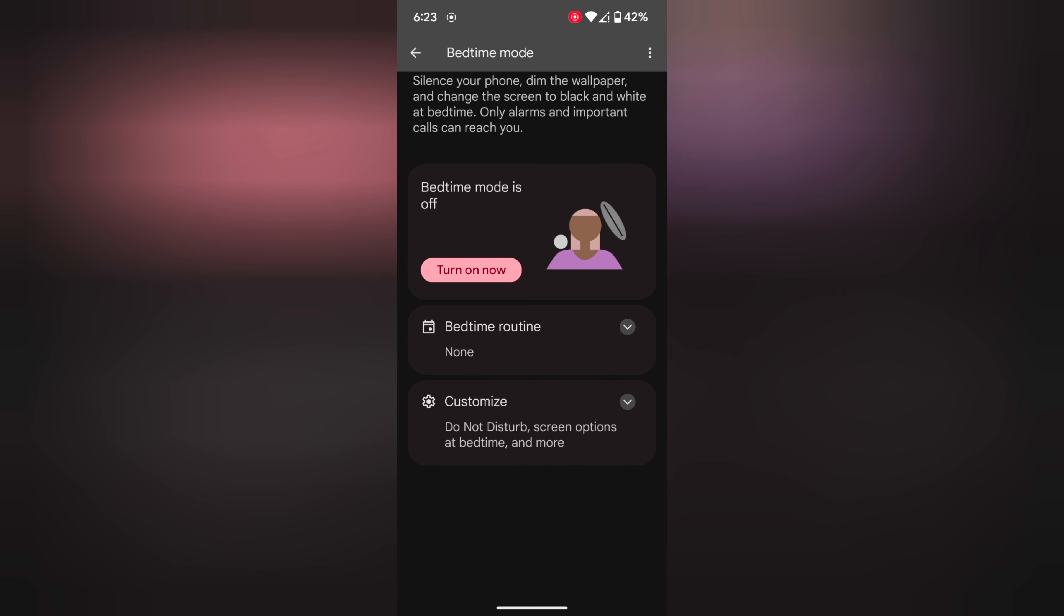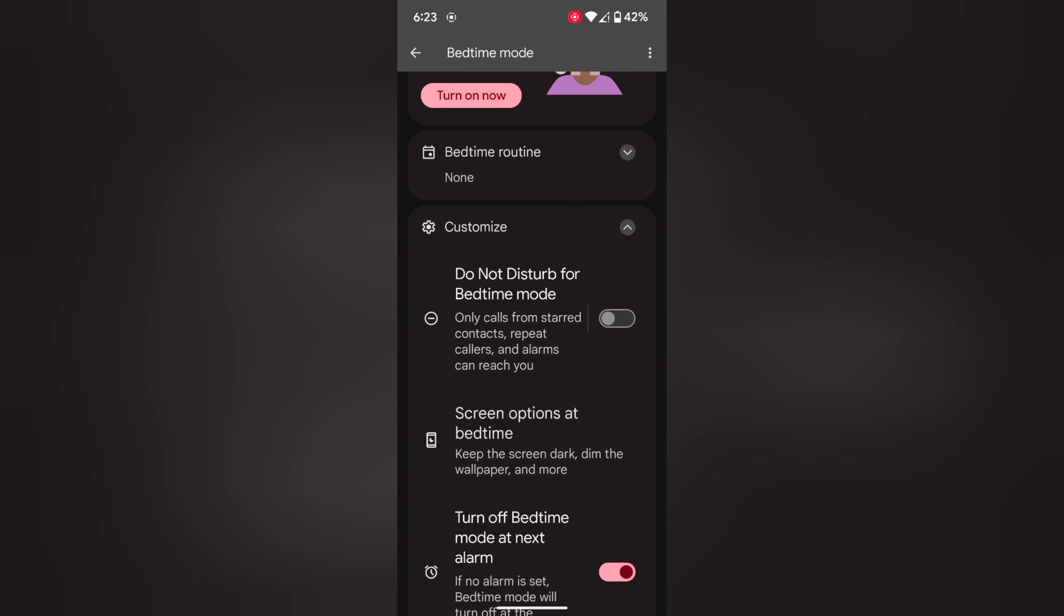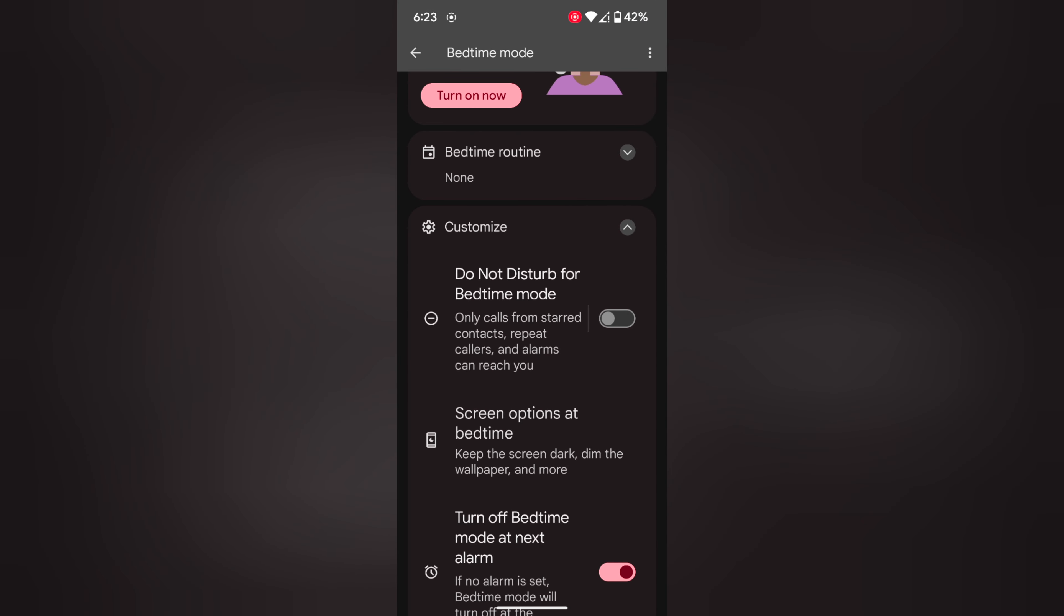You can also customize the bedtime mode settings. Tap on it. Here you can see Do Not Disturb for bedtime mode. Tap on it. Here you can add the contacts you want to receive calls from when bedtime mode is enabled.